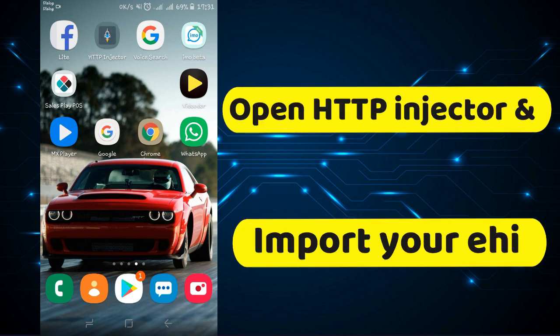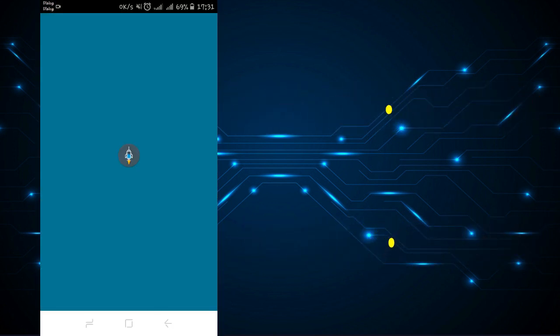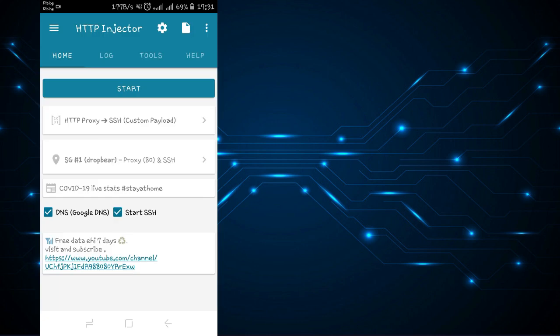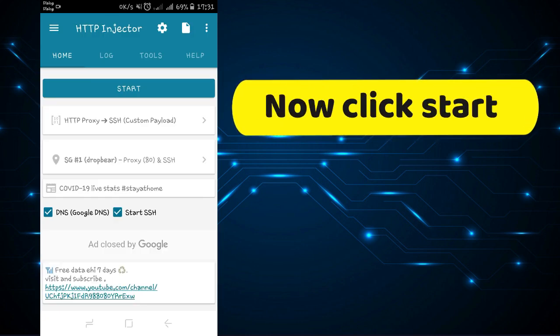Open HTTP Injector and import your E8. Now click start.